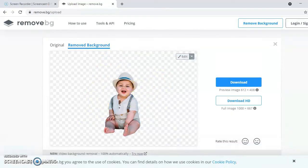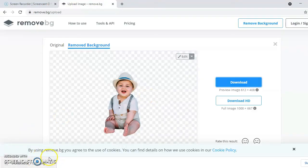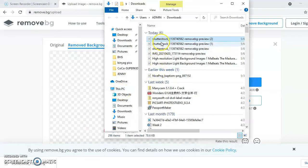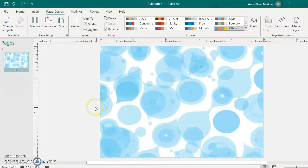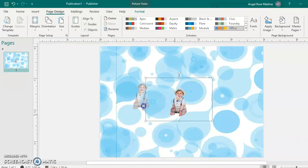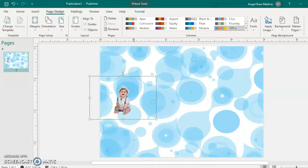The next step is to download it. You'll notice the file type of the image is now PNG, which means the picture is transparent — the background is really gone. Now let's open it, copy it, and go back to our Publisher file. Paste the image. There it is — the background is gone, right? That's how easy it is to remove the background of an image.